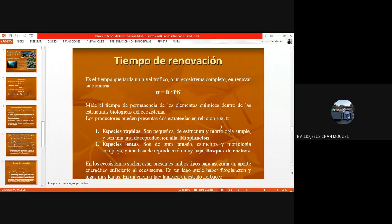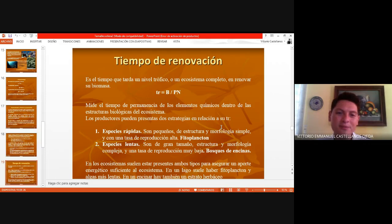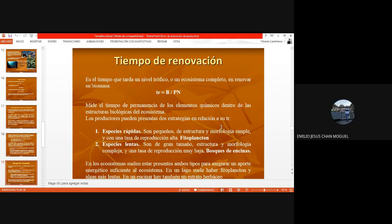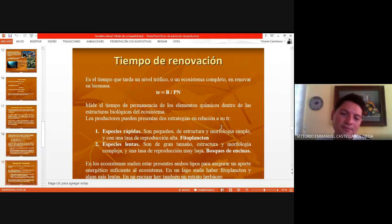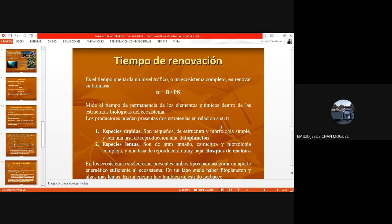Tiempo de renovación: es el tiempo que tarda un nivel trófico o un ecosistema completo en renovar su biomasa. La fórmula es TR = B/PN. Mide el tiempo de permanencia de los elementos químicos dentro de las estructuras biológicas del ecosistema. Los productores pueden presentar dos estrategias en relación a su TR. Uno: especies rápidas, que son pequeñas de estructura y morfología simple, con una tasa de reproducción alta — ejemplo: fitoplancton. Dos: especies lentas, que son de gran tamaño, estructura y morfología compleja, y una tasa de reproducción muy baja — ejemplo: bosques de encinas.